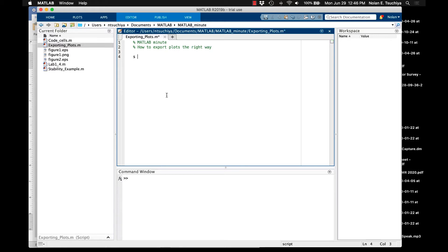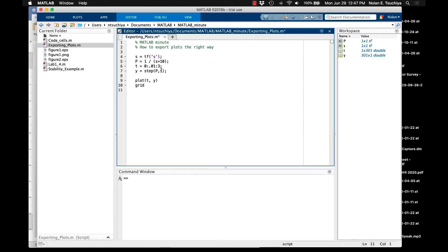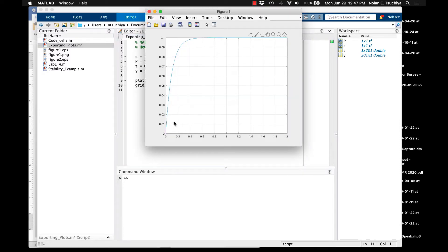So what I'm going to do here is just create a little bit of a script to generate a plot. Put a grid on there. Maybe we only need to run for two seconds. Okay, so we've got some plot here. This is some data.